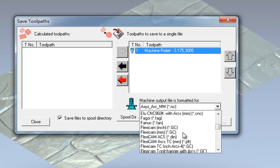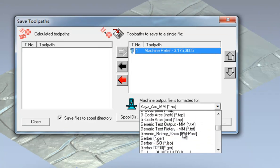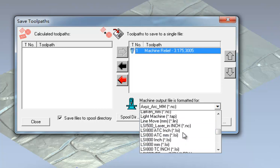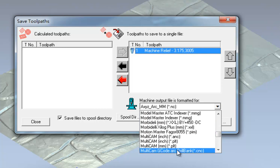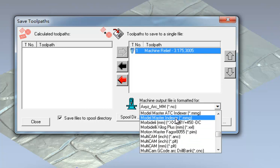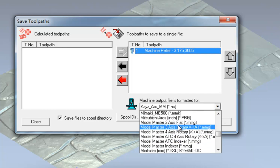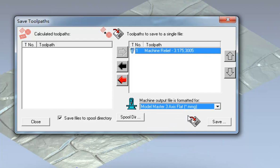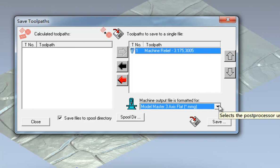I save it as Model Master, Model Master 3-axis flat. Extended name is mmg. Save it and then you can use this tool path to have it work on your CNC router.